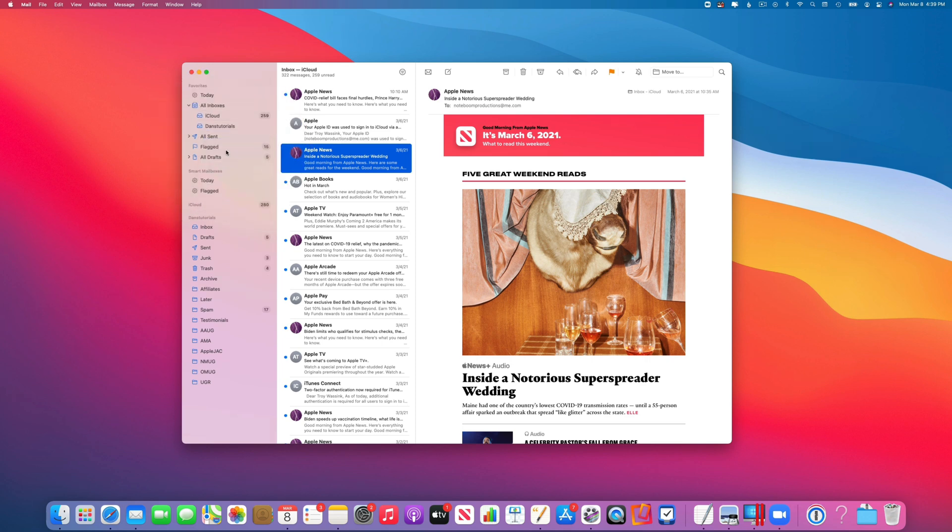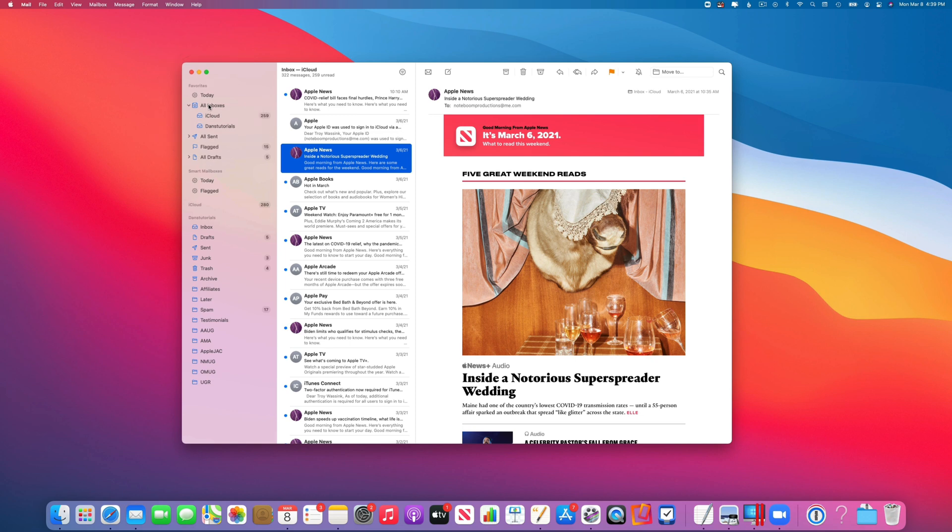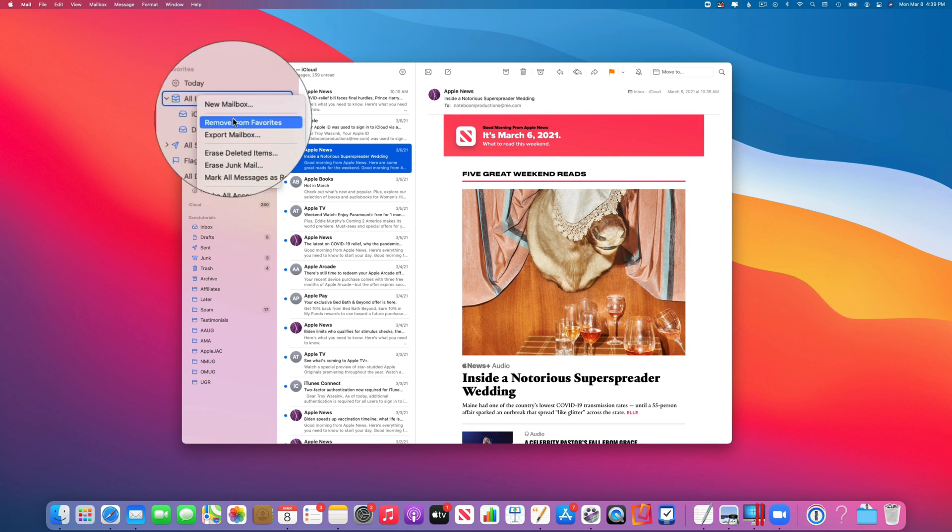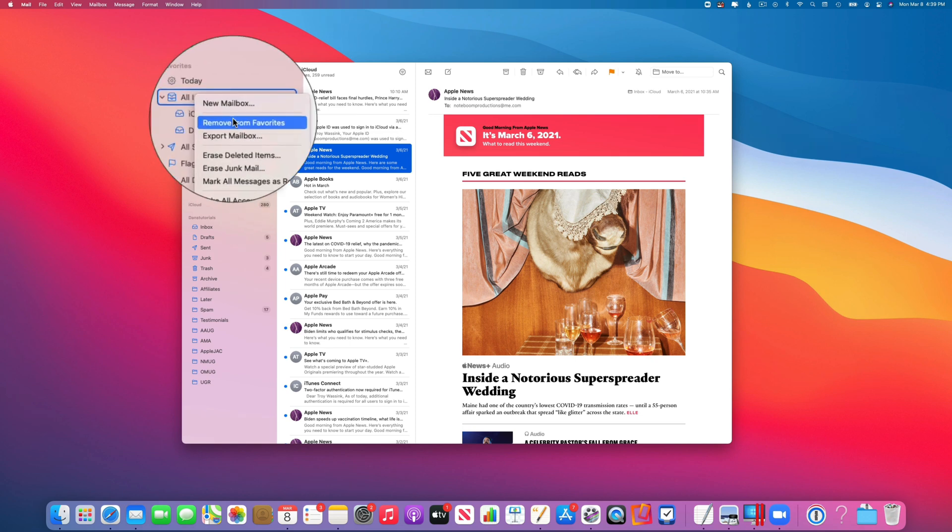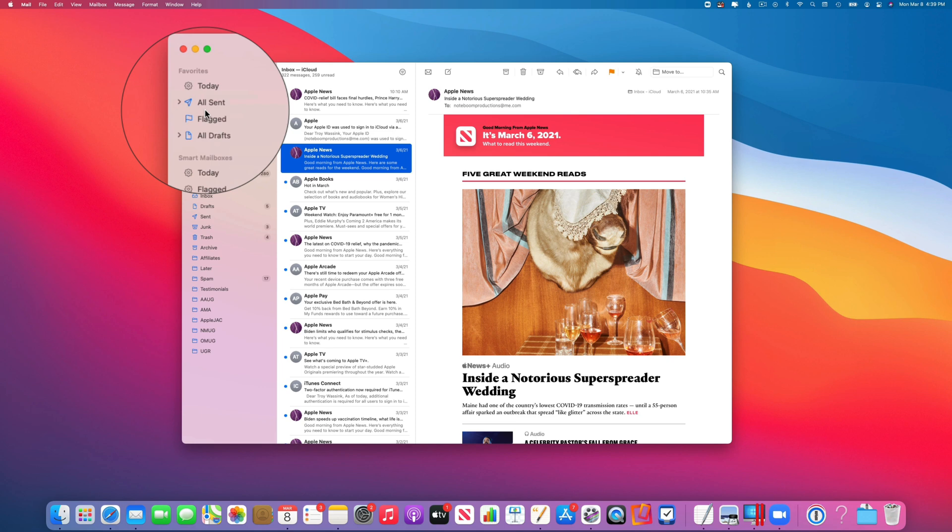What about mailboxes? You can actually remove mailboxes as well. Let's go up to All Mailboxes. If I control-click on it to get my menu, you're going to see it says Remove from Favorites. So now I select this, and I no longer have my mailboxes in my favorites.